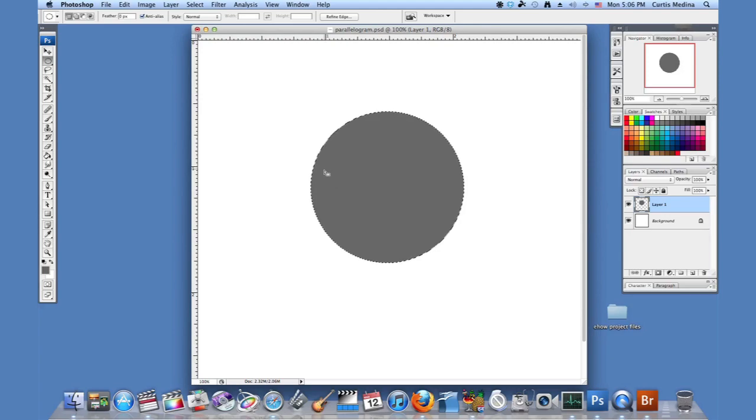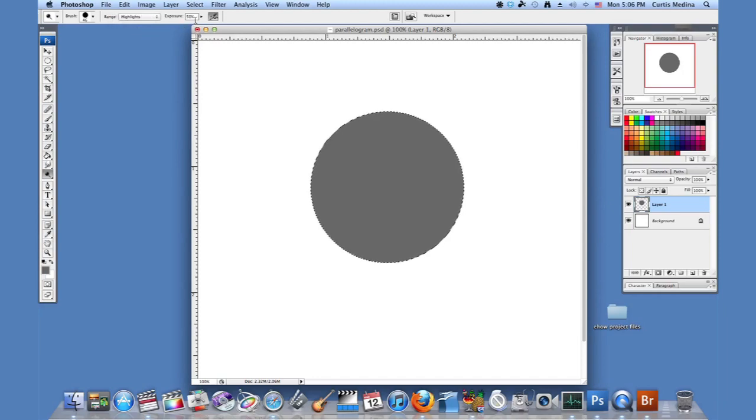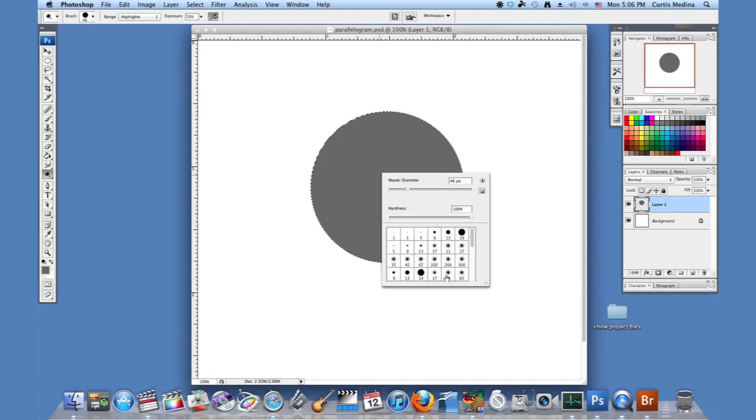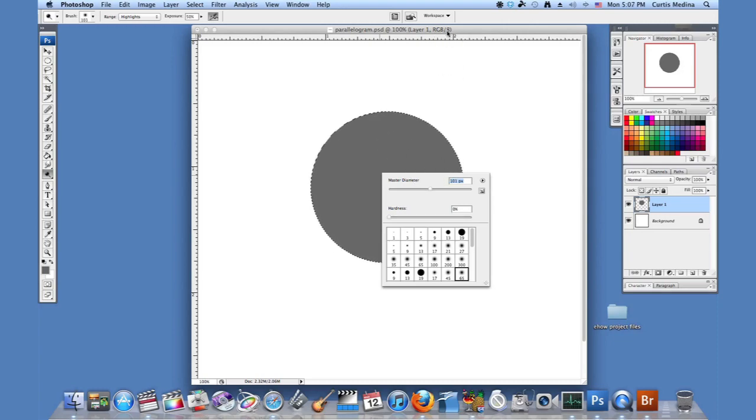But it doesn't look too metallic. Well, we'll get to that. So now I'm going to use the dodge tool. It's going to set it on highlights. Currently has exposure 50%. That's cool. And I'm going to use one of these soft, round airbrushes. Make it big enough so I can work quickly. There we go. That should work.